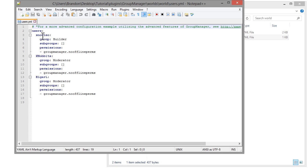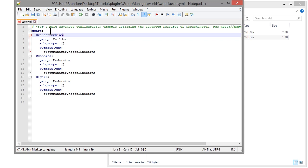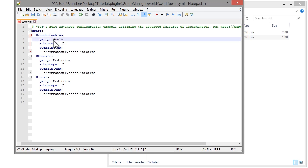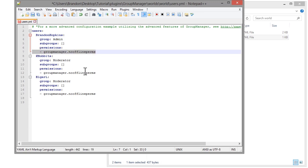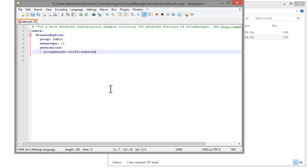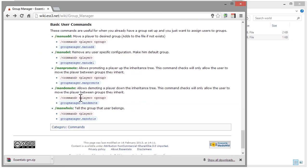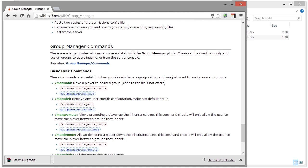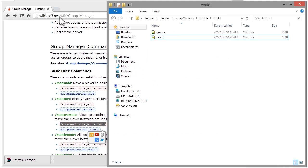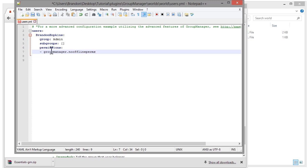If you go into your users.yml, you can see it has three users by default. You're going to want to set yourself as whatever group you want — for example, set yourself as administrator. You can also give individual users extra permissions. I recommend removing the placeholder users, and when people join and are set to default they won't have their own entry. But as soon as you promote them using the '/manpromote <playername> <groupname>' command, it will create their entry with their group.